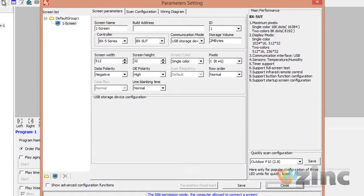We are working with the BX5 series in this tutorial. Please check the back of your LED screen to find out which controller you're working with. Today, we will configure the BX5UT. This controller is used with screens up to 8 panels wide and 2 panels high.